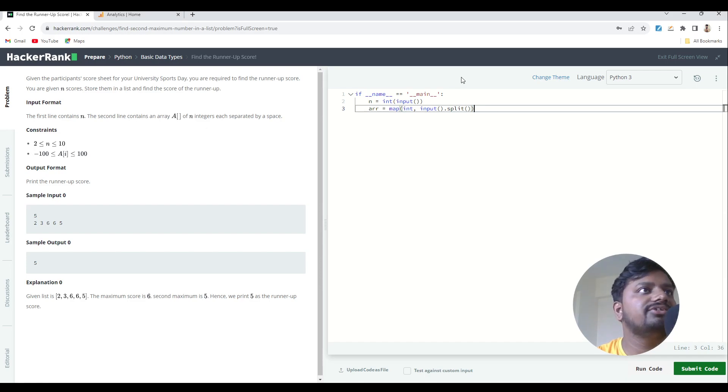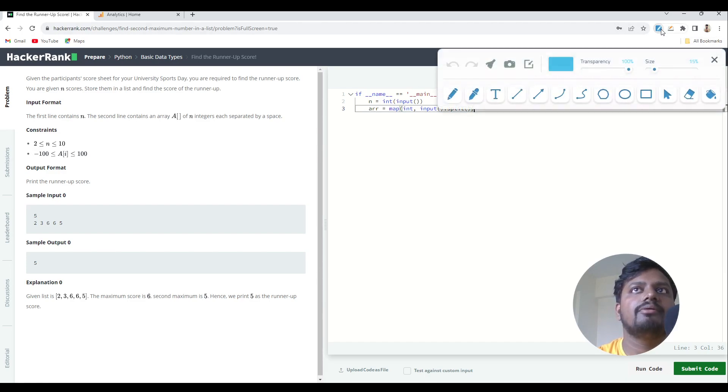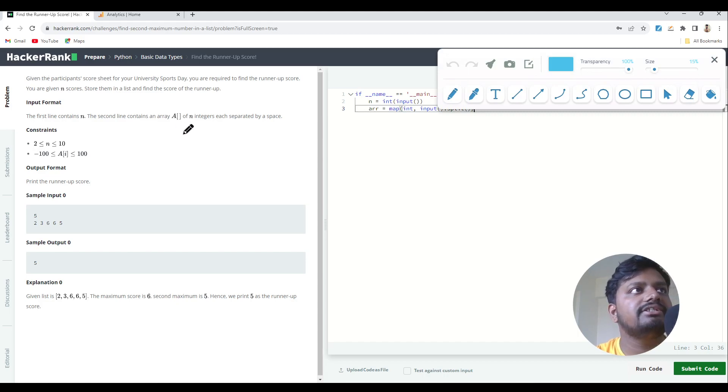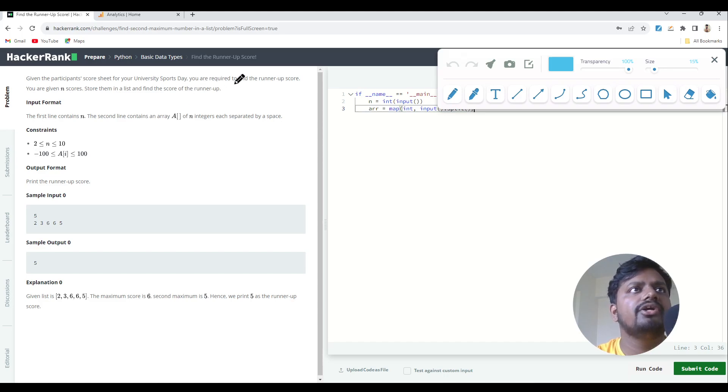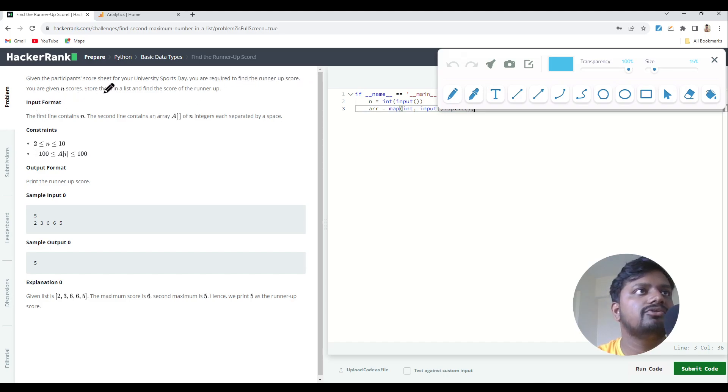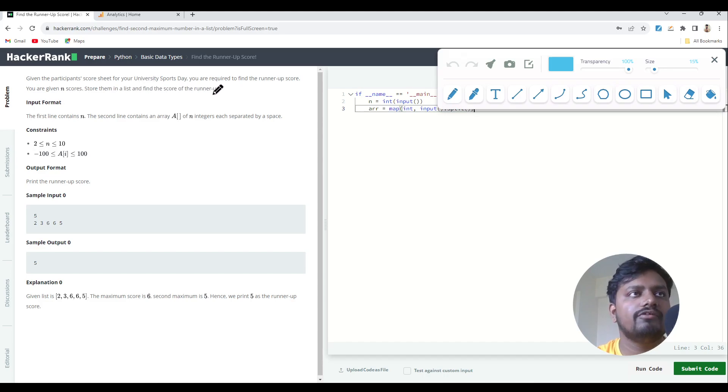As you can see over here, we can start by reading the problem statement as we always do. The problem statement is that we are given the participant score sheet for your university sports day. You are required to find the runner-up score. You are given n scores, store them in a list and find the score of the runner-up.